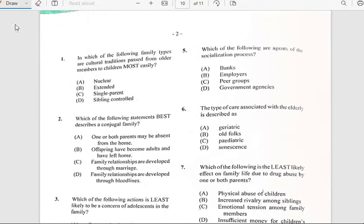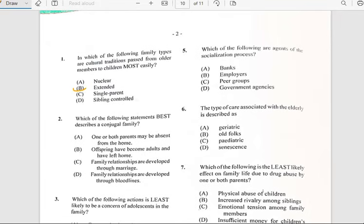For number one, it says 'In which of the following family types is cultural tradition passed from older members to children most easily?' And it has to do with the extended family.